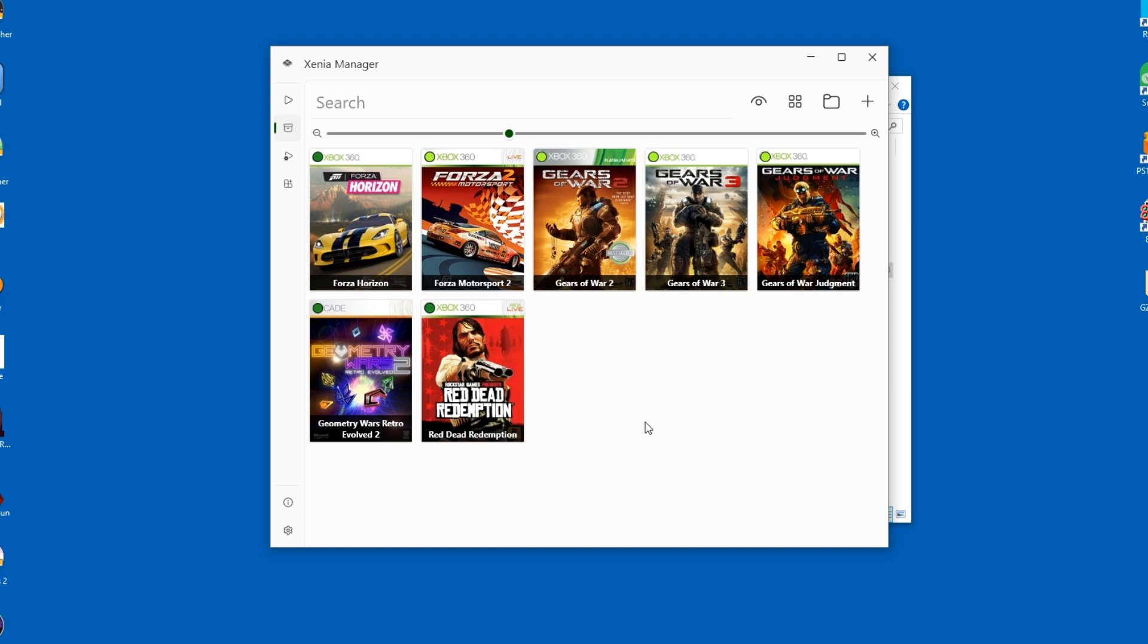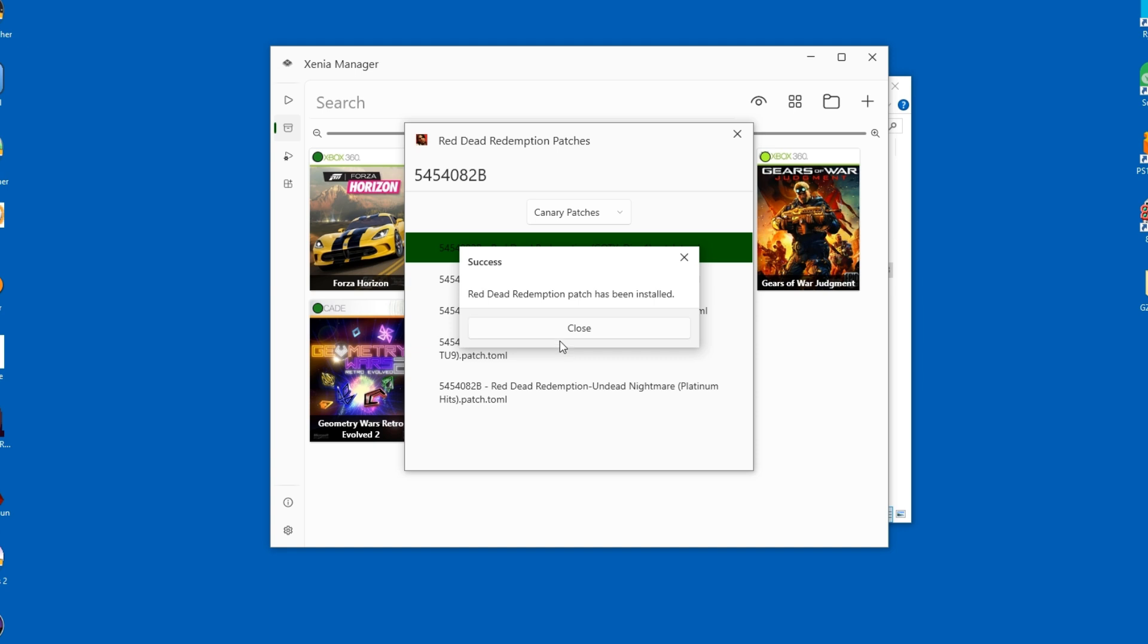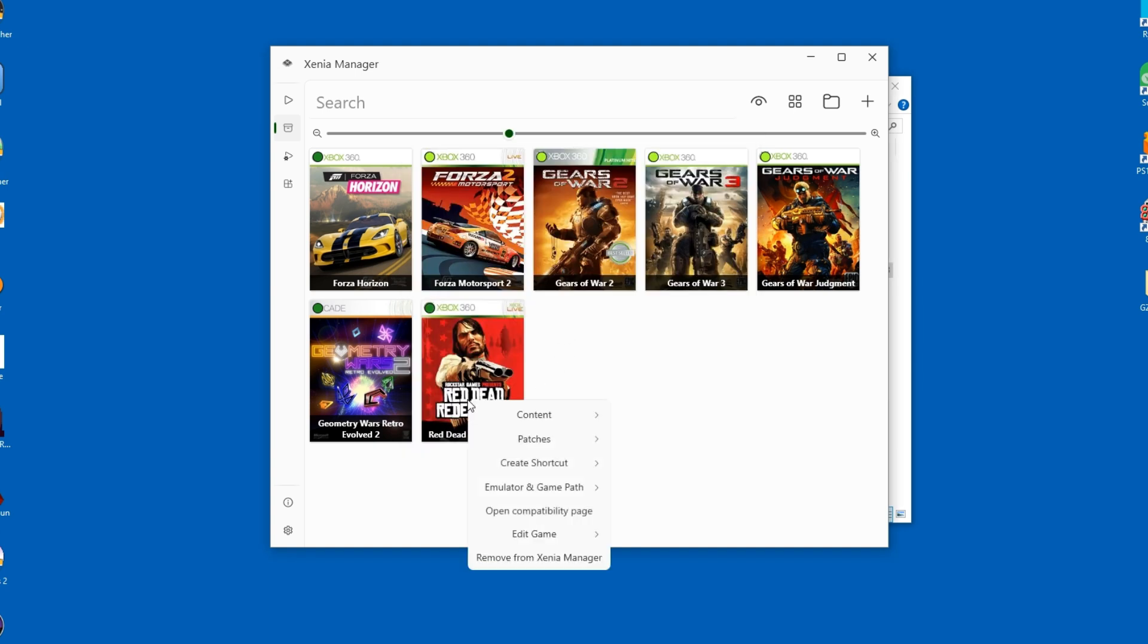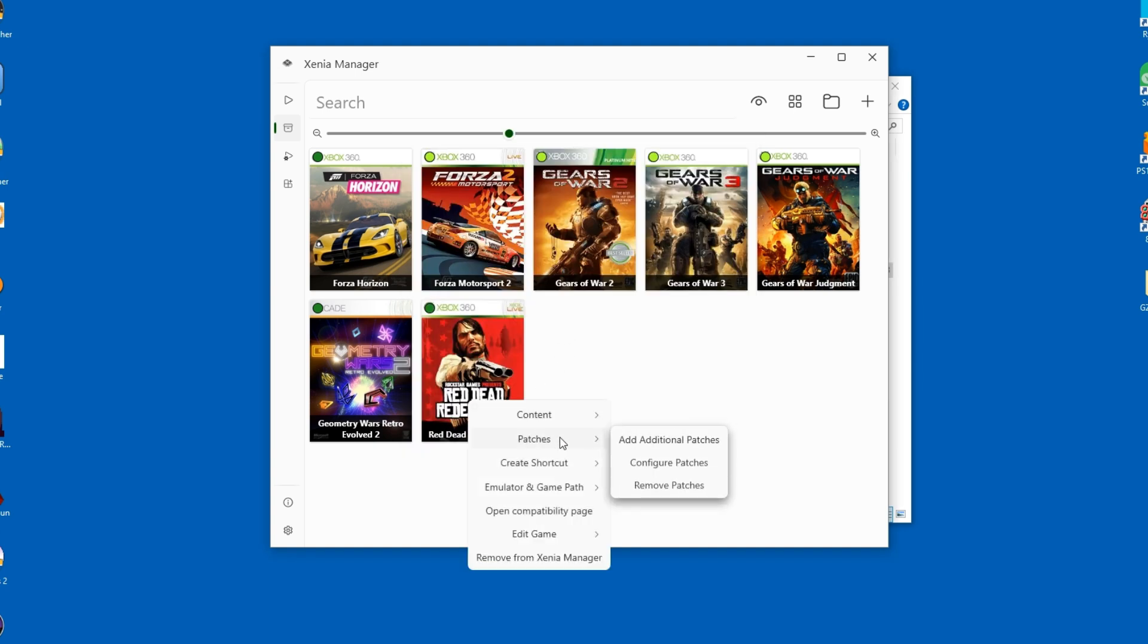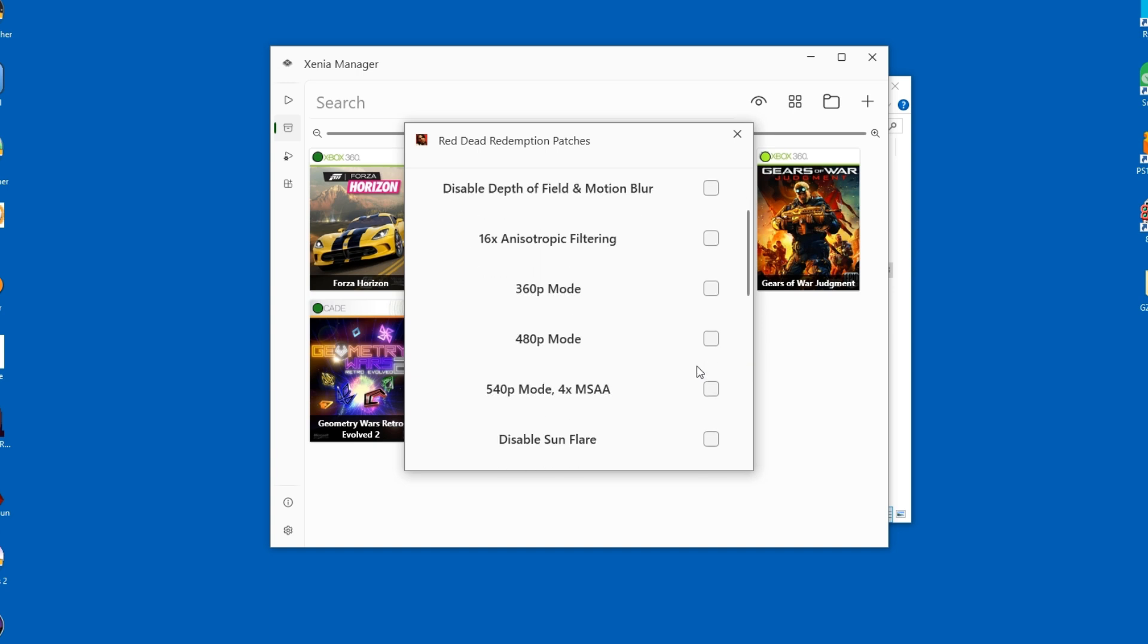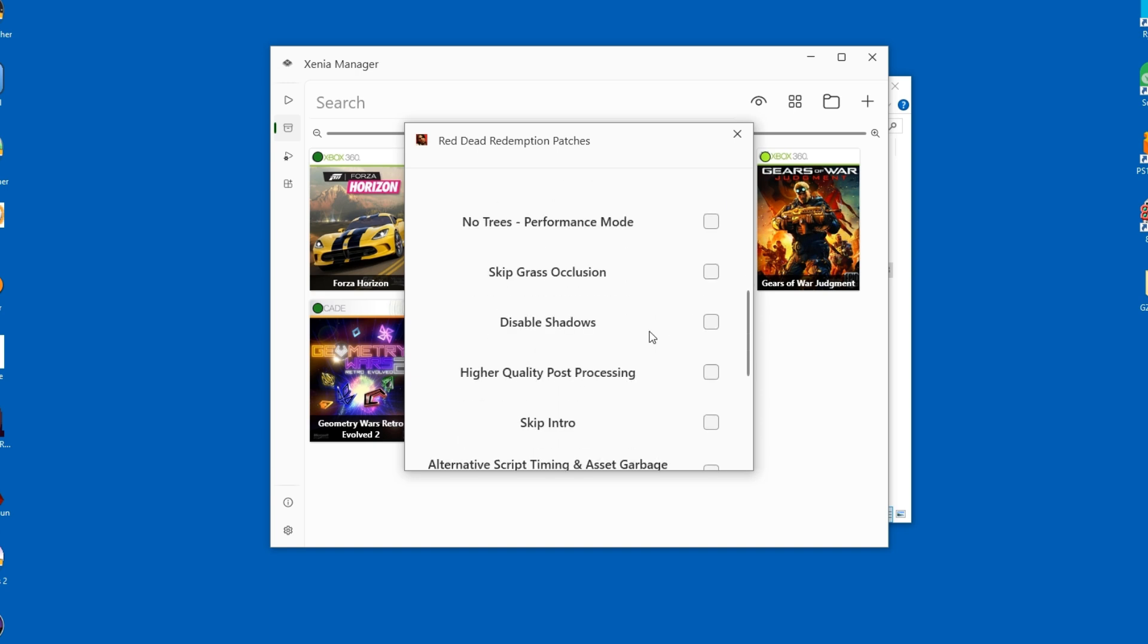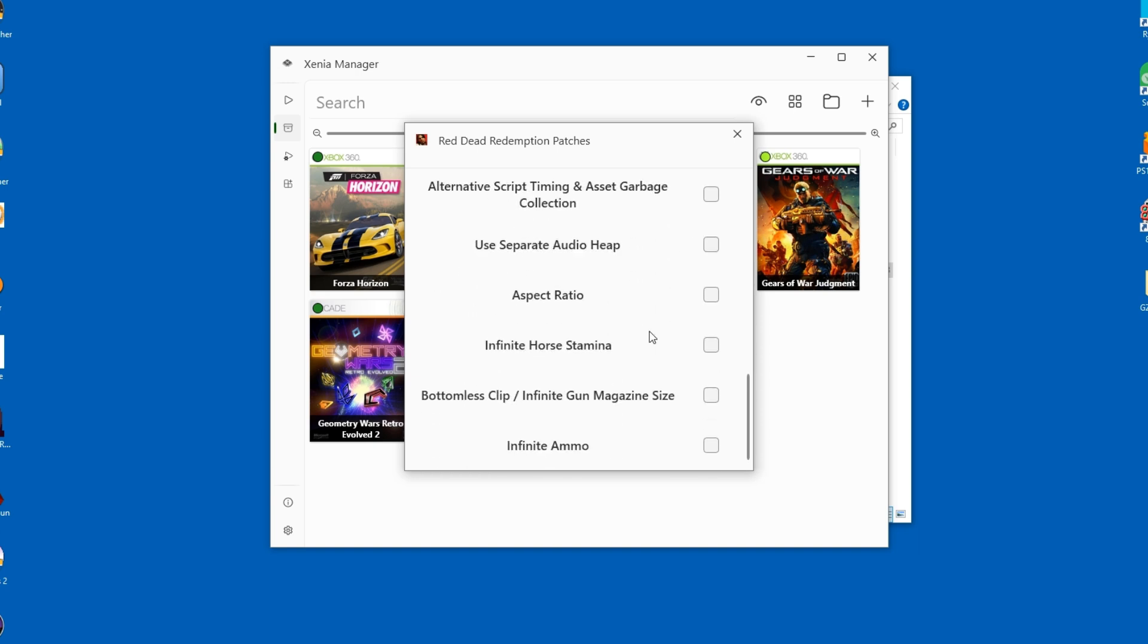Games can be patched, in case they need specific fixes. First you need to download them though. In the case of Red Dead Redemption, sun flares can be visible through walls, so we'll just disable the feature to get over that visual bug. But as you can see, there are numerous patches available that will enable or disable other visual features. You can experiment on your own.